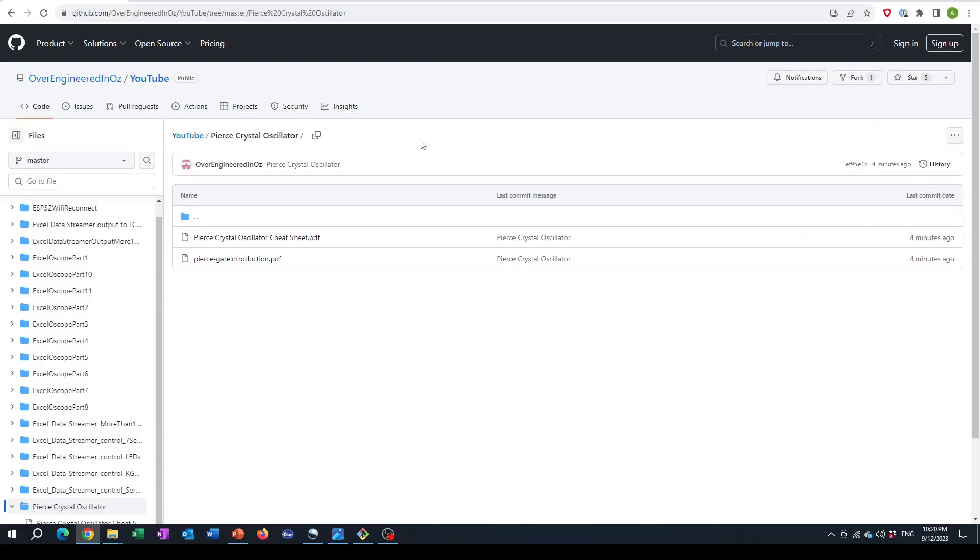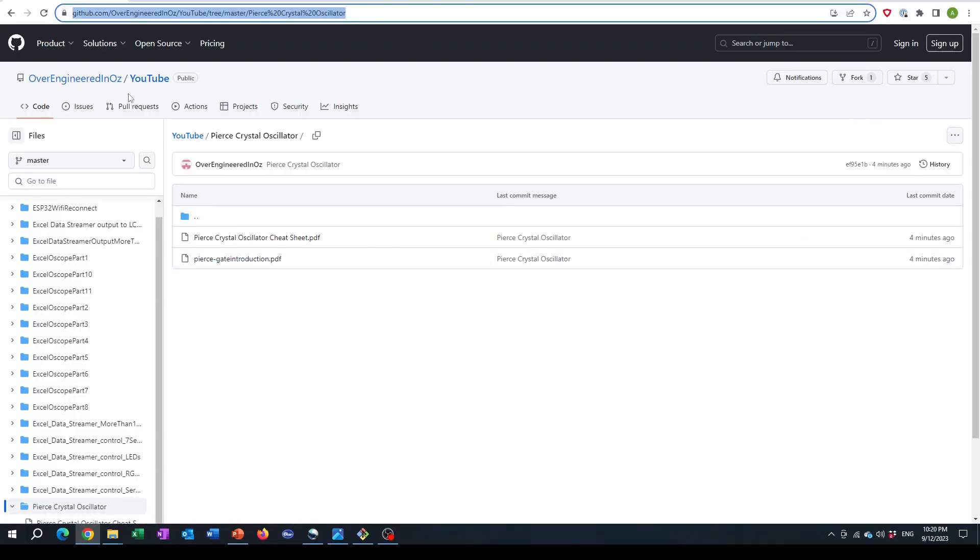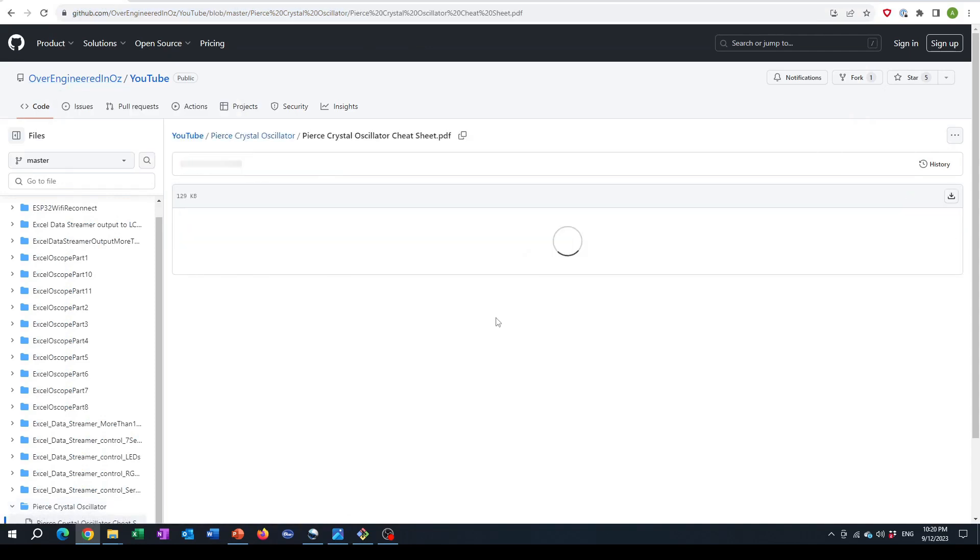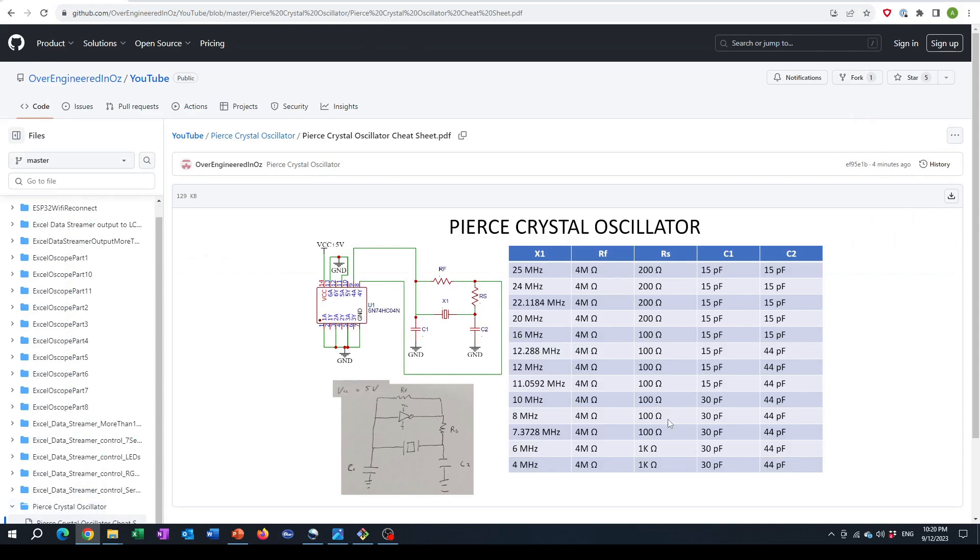As promised, here is the PDF. It's on my GitHub page for overengineered in Oz. You can look at this cheat sheet PDF. And it's got all the results from the testing. Have a nice day. Thanks for watching.